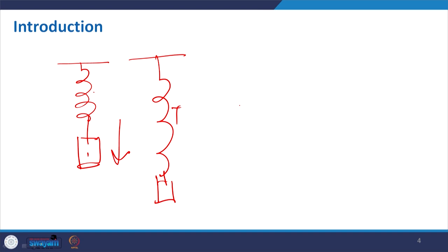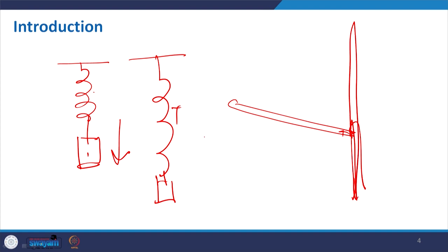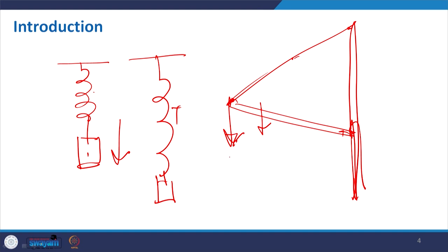Similarly, if you try to hold a particular structure — maybe a roof or a cantilever — and you just use a cable to hold it, then in that cable member there will be some loads applied to it, and the phenomenon that develops in that member needs to be understood.